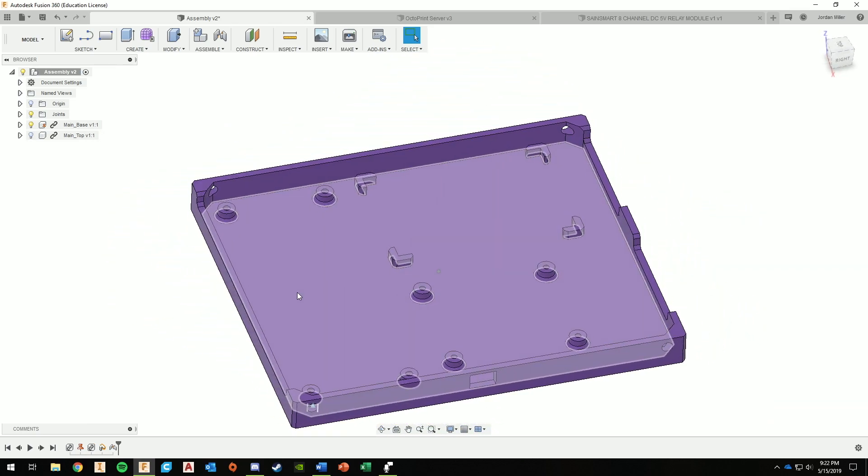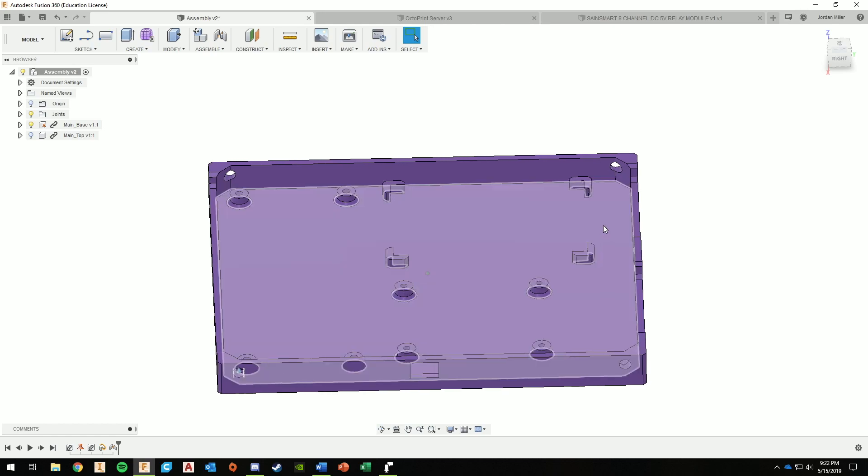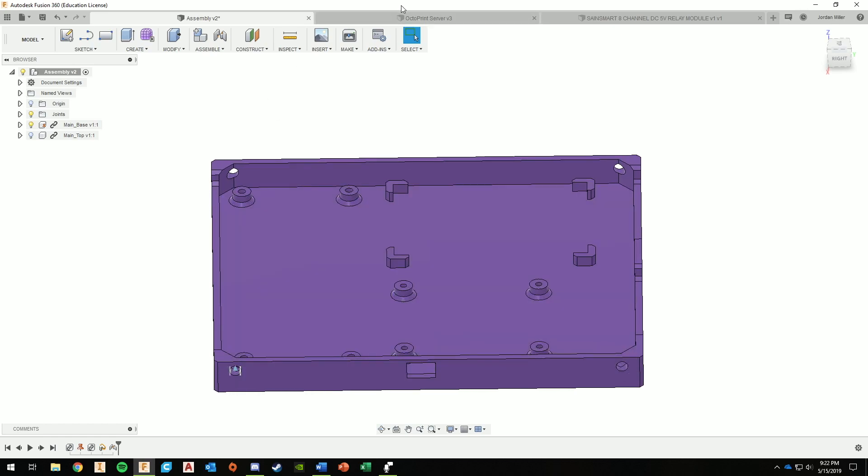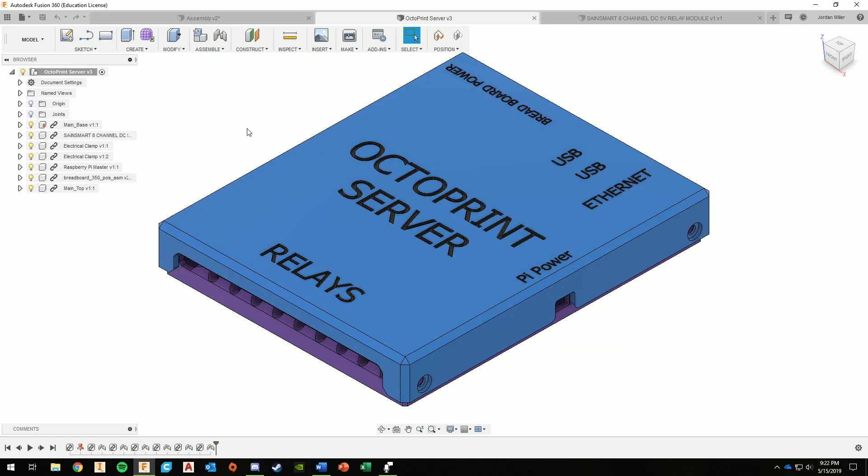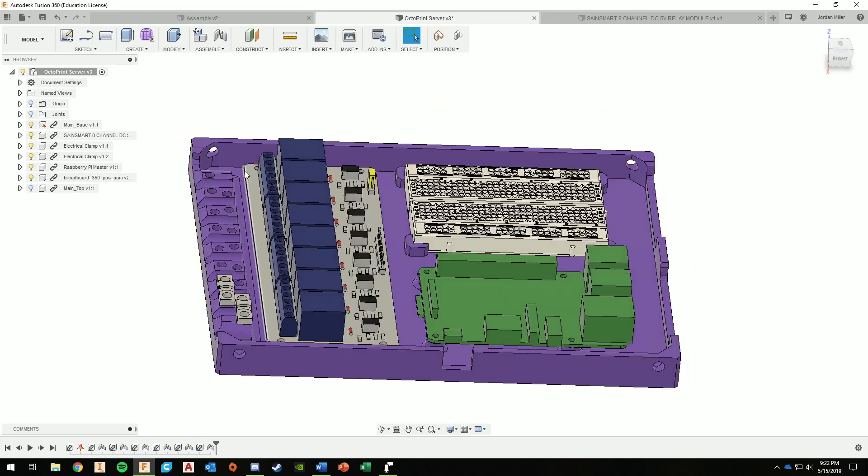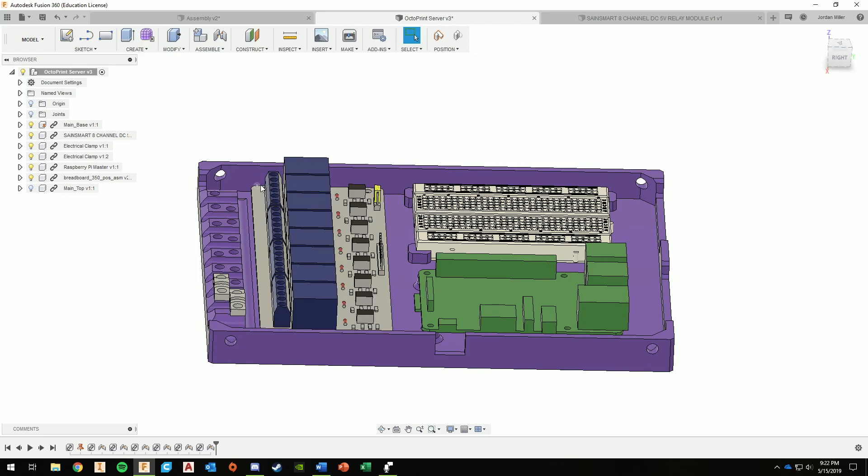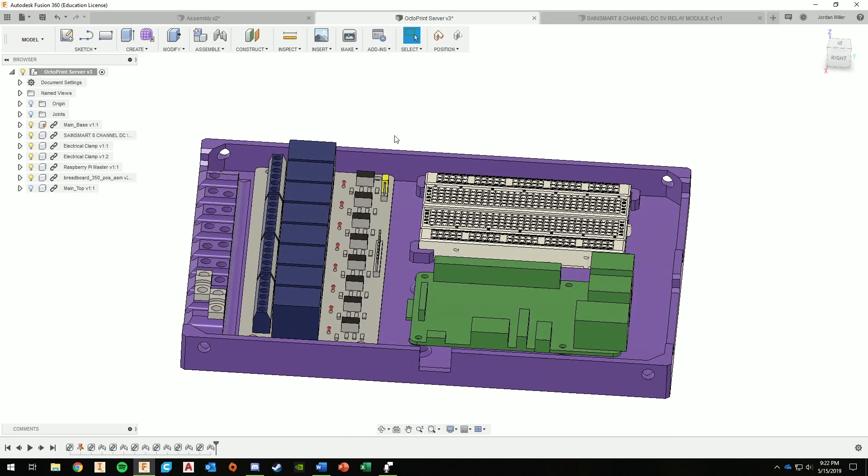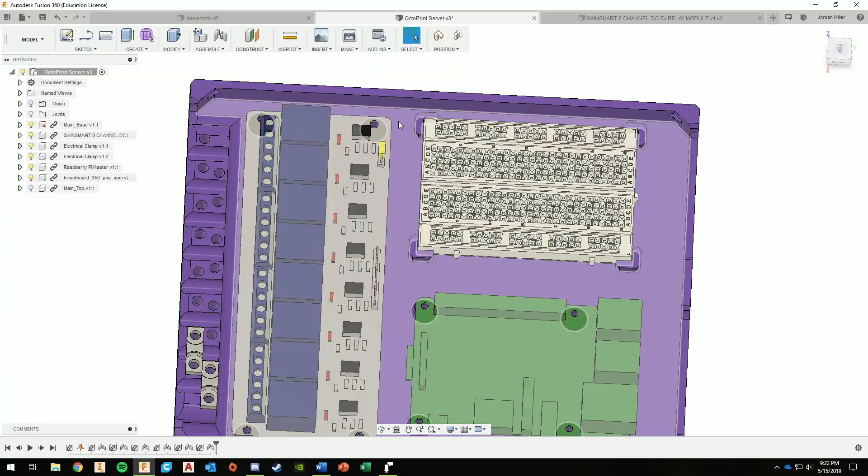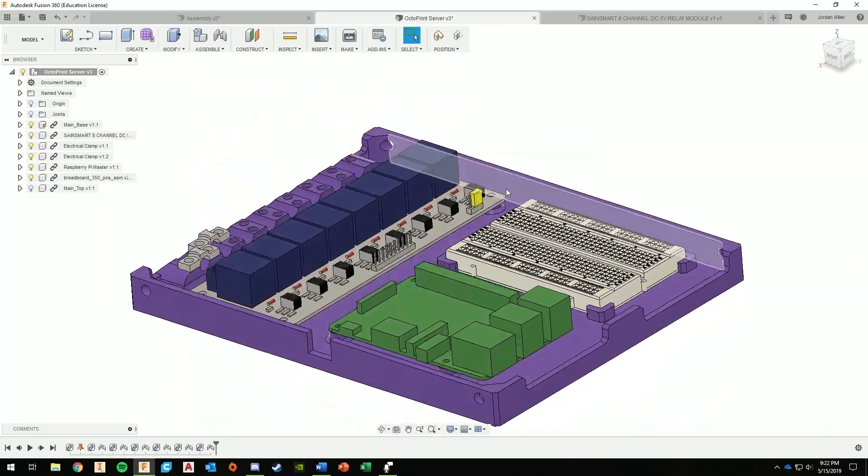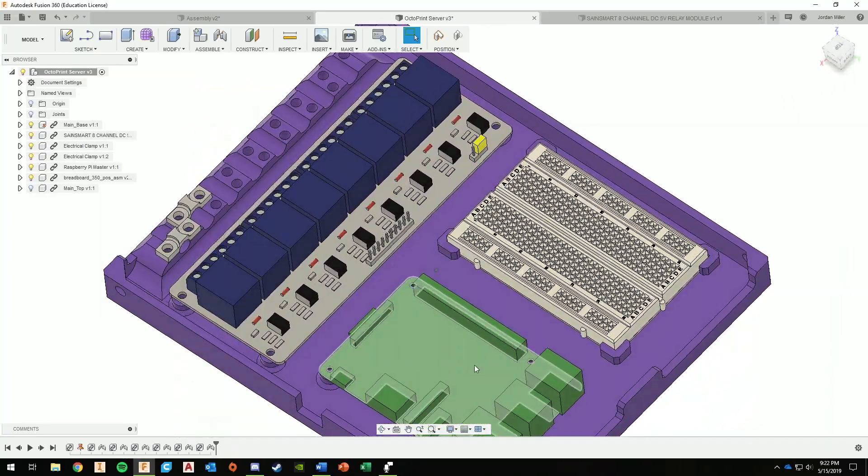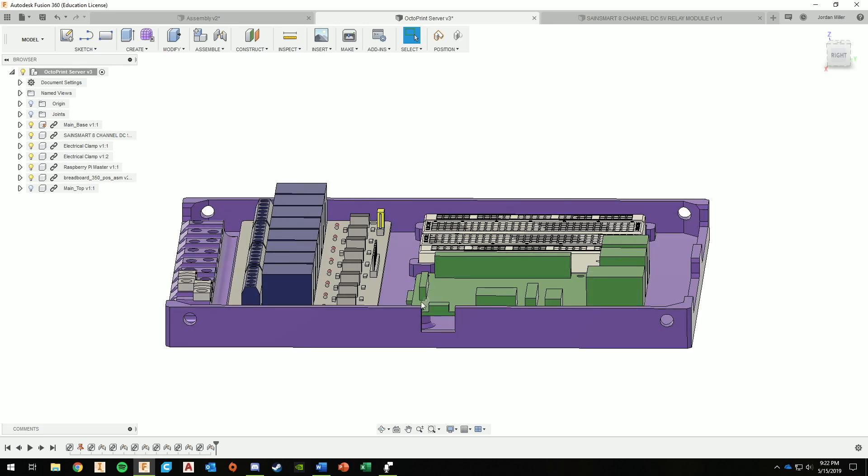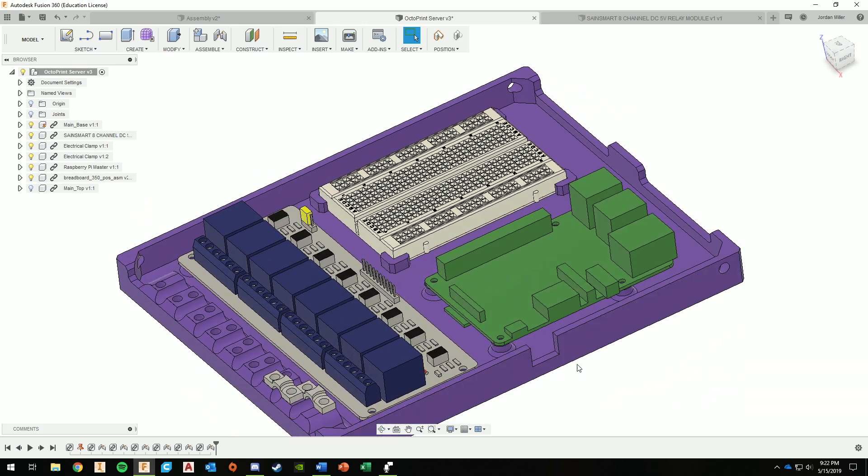These were not in the same area, and so you can see the difference I made between this version and this version. Turn this off for a second. Okay, so basically what I did is I added this section on for the cable clamps, and then these standoffs were modified as well.